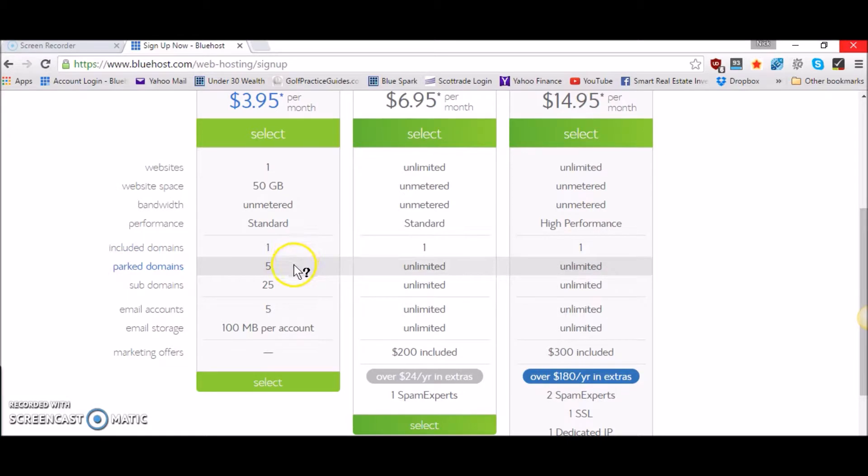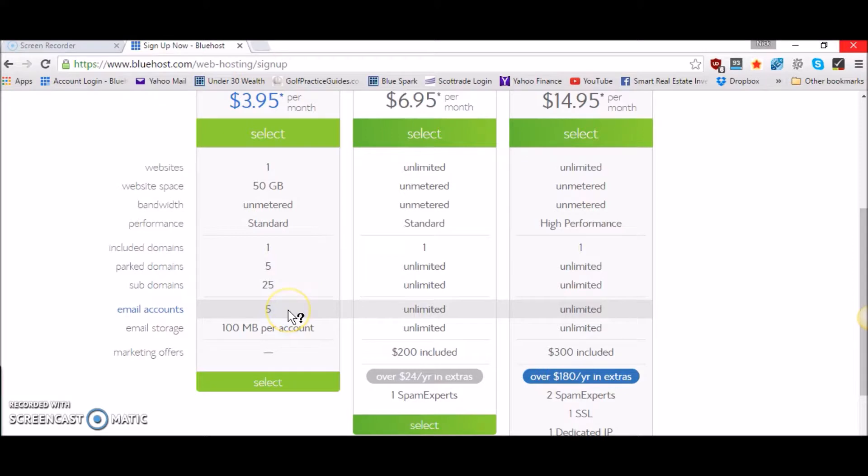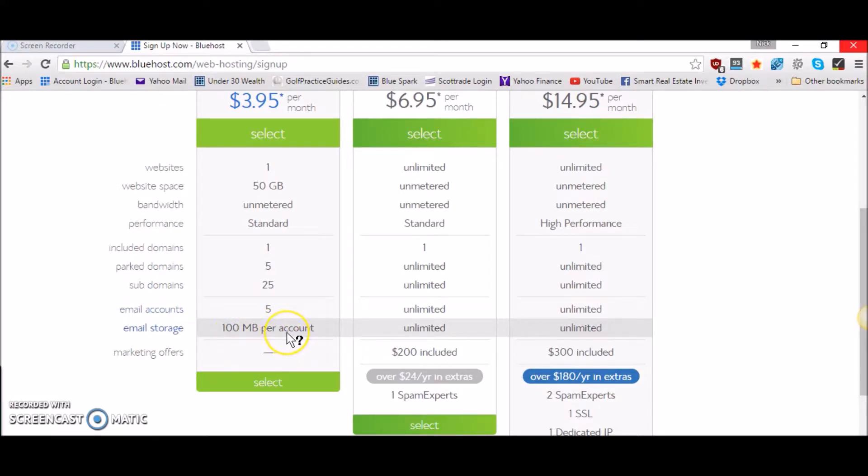You can have up to five parked domains, 25 subdomains, and up to five email accounts with 100 megabytes of storage per email account.